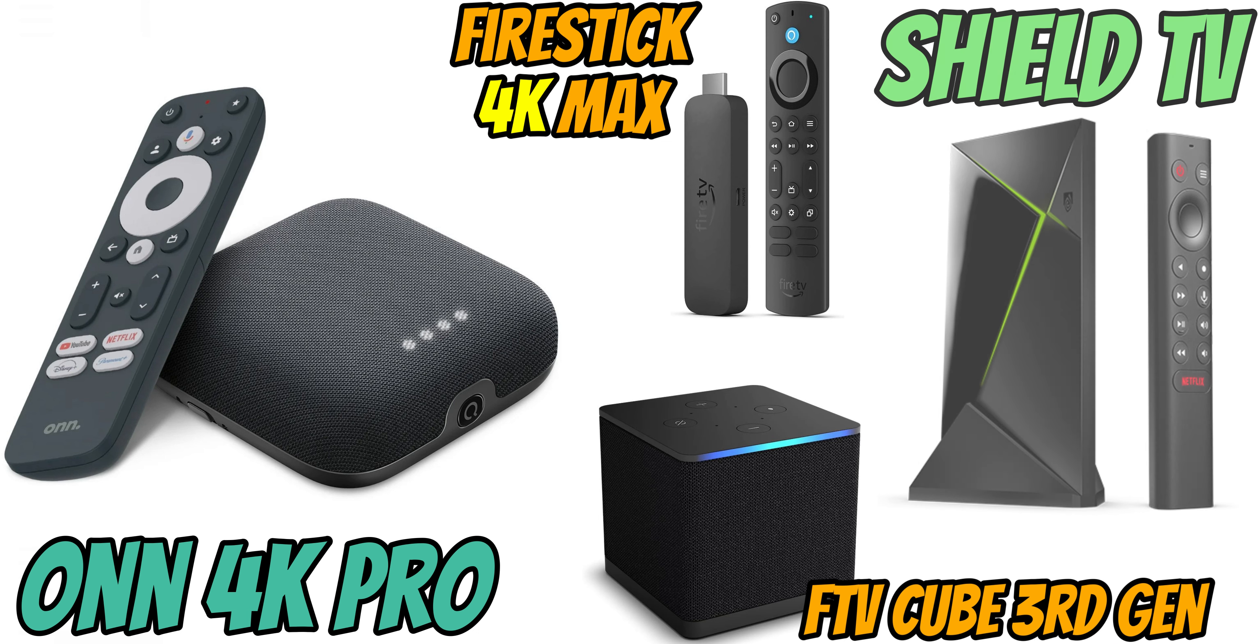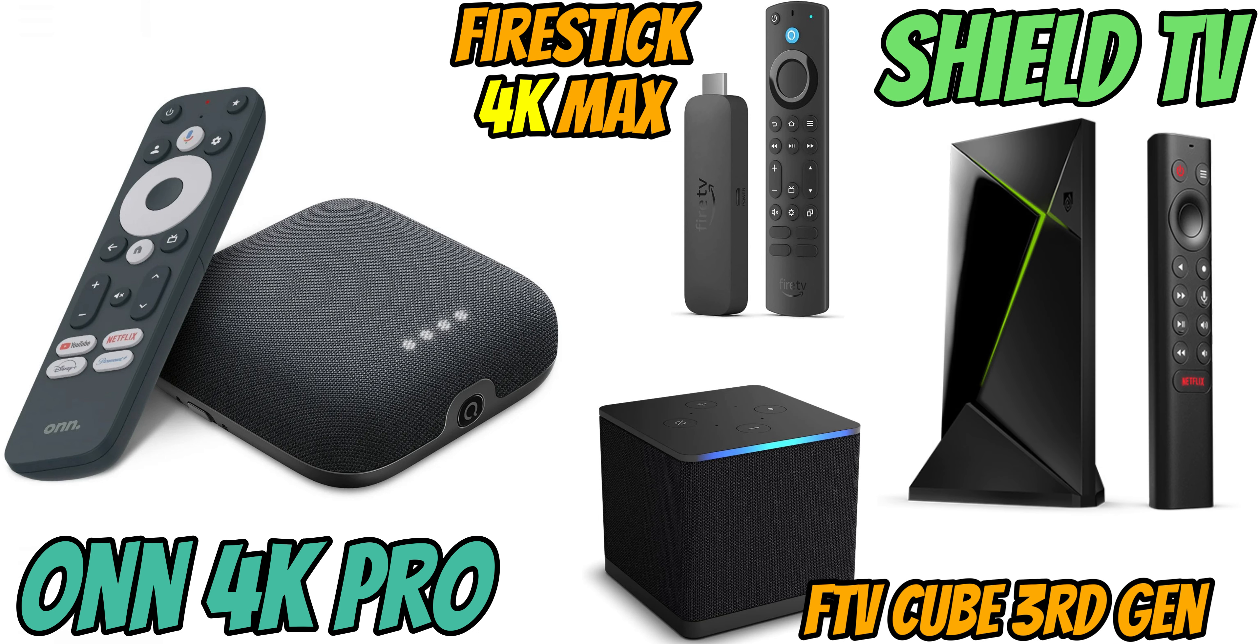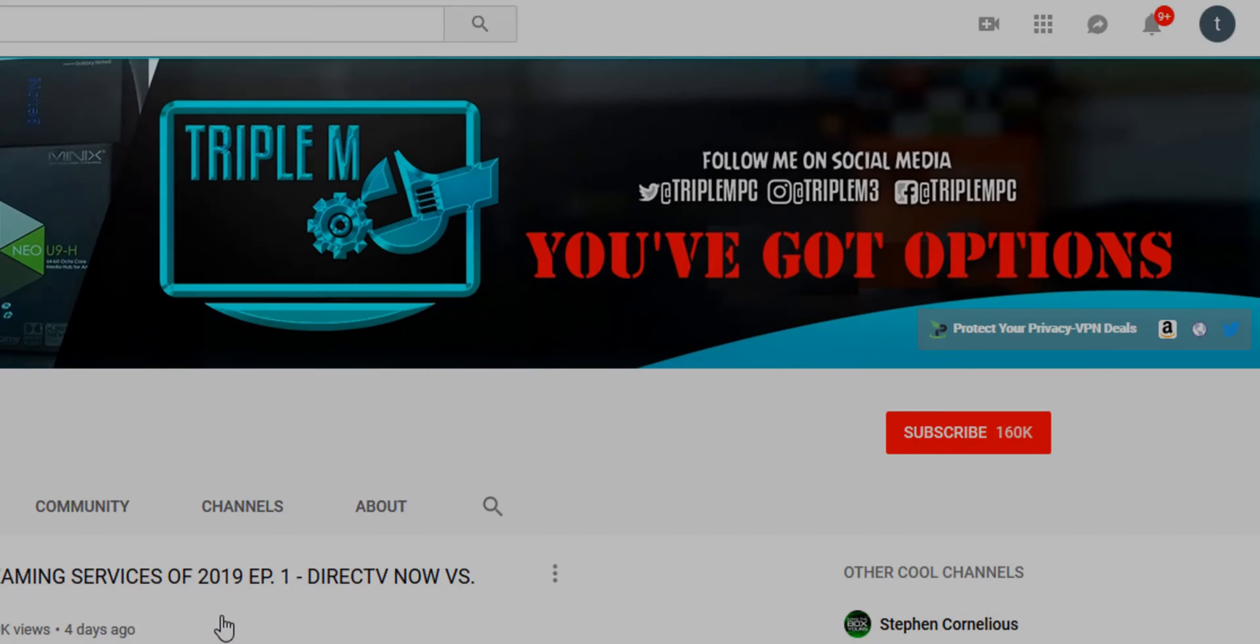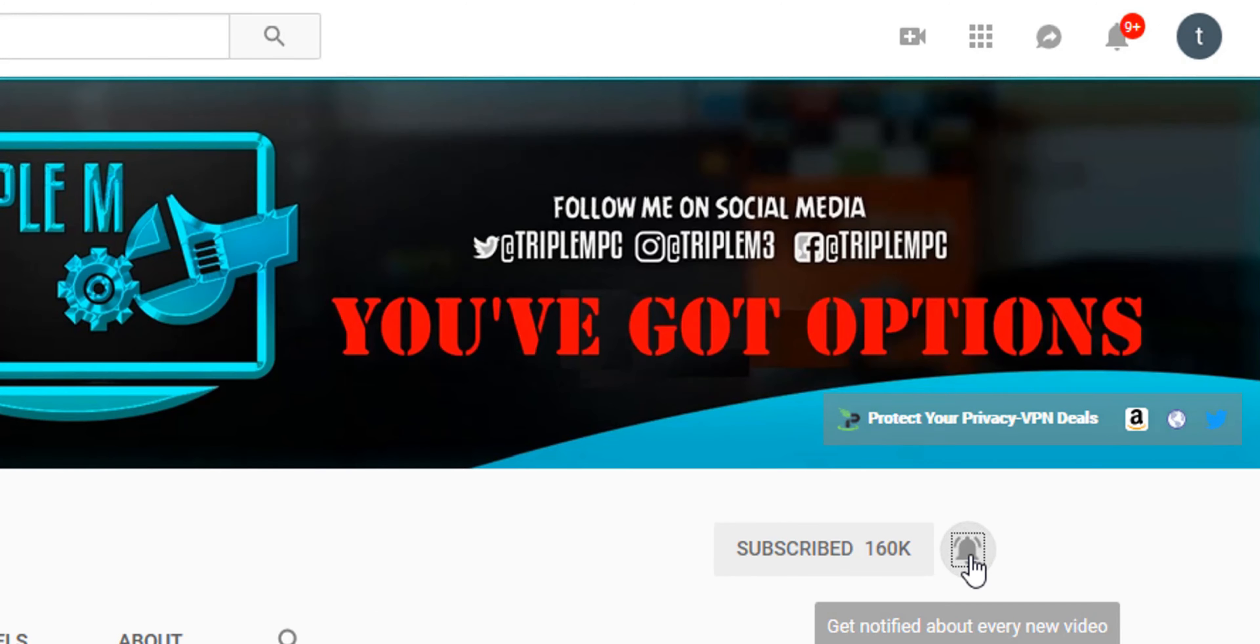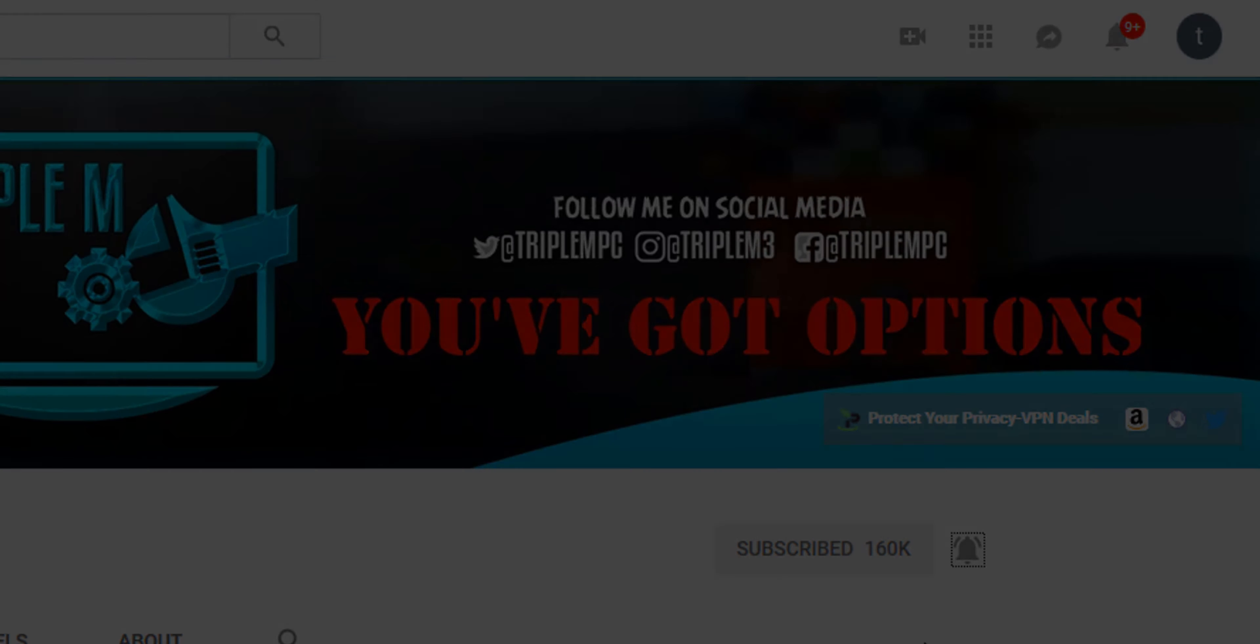So this is just a quick comparison so you can get an idea of how much power these devices are packing. So we're going to jump right into it. If you're new to the channel, subscribe, smash the notification bell. Let's go ahead and jump into it.